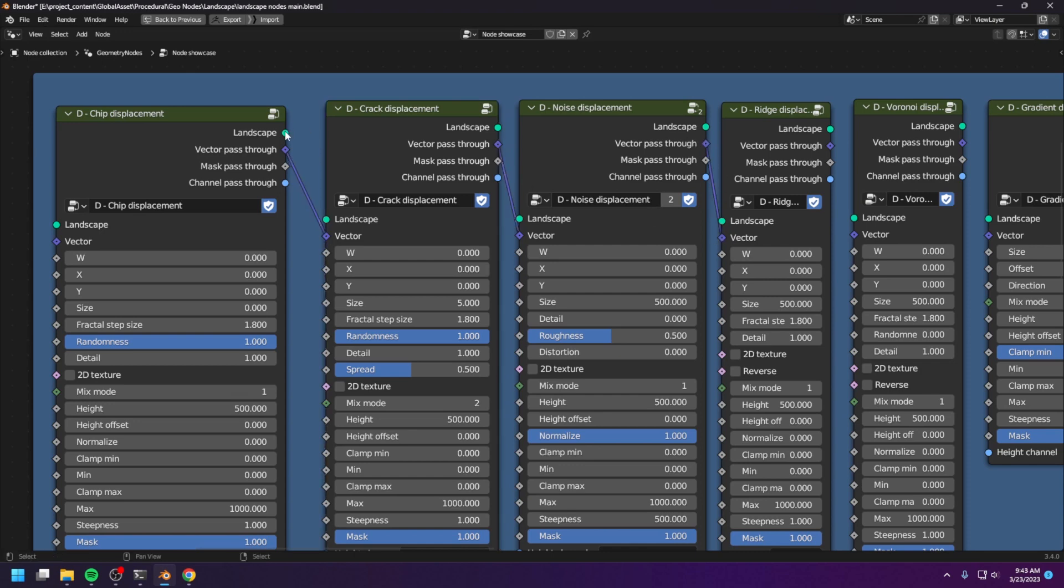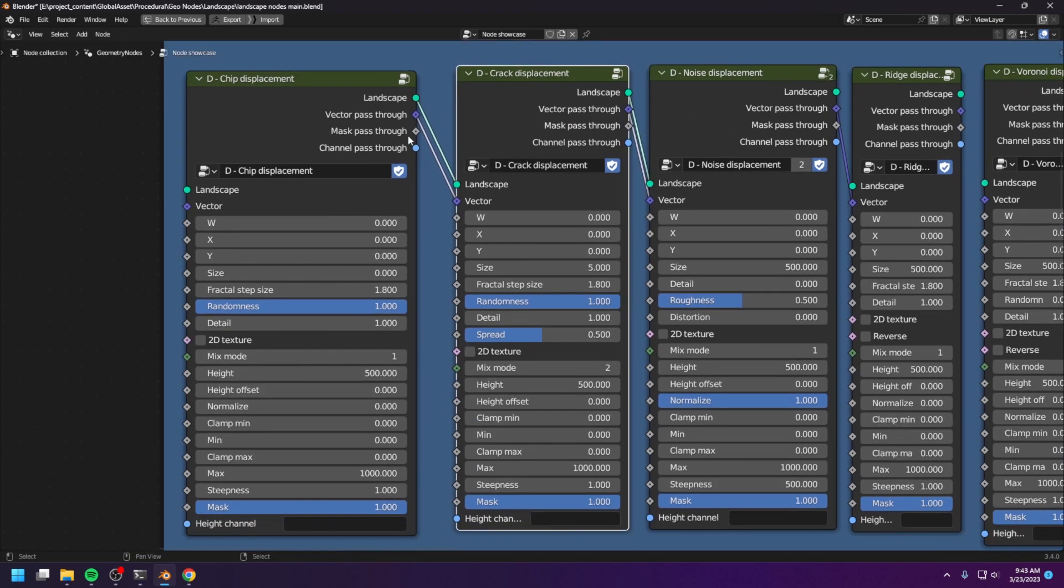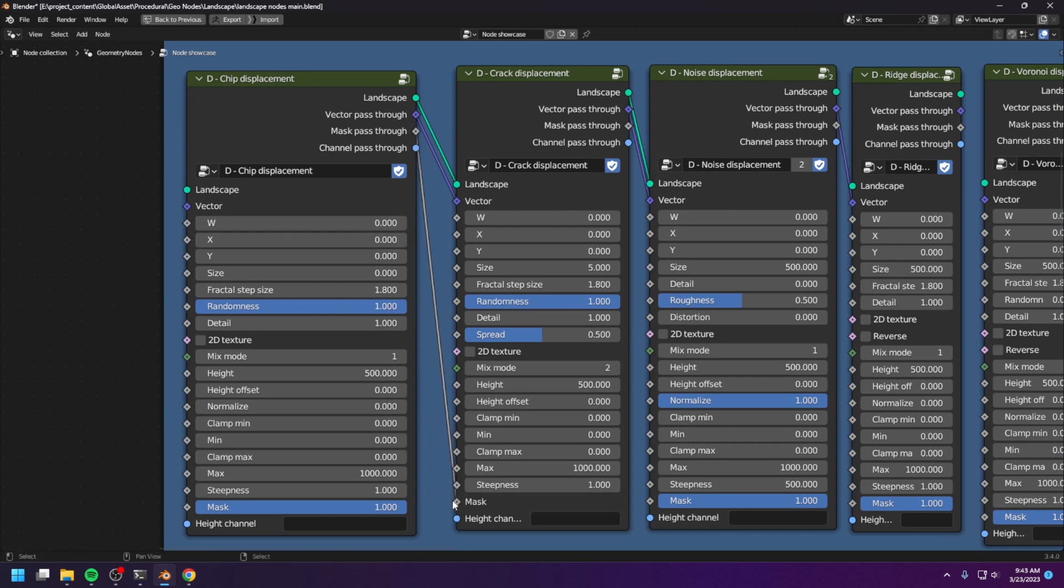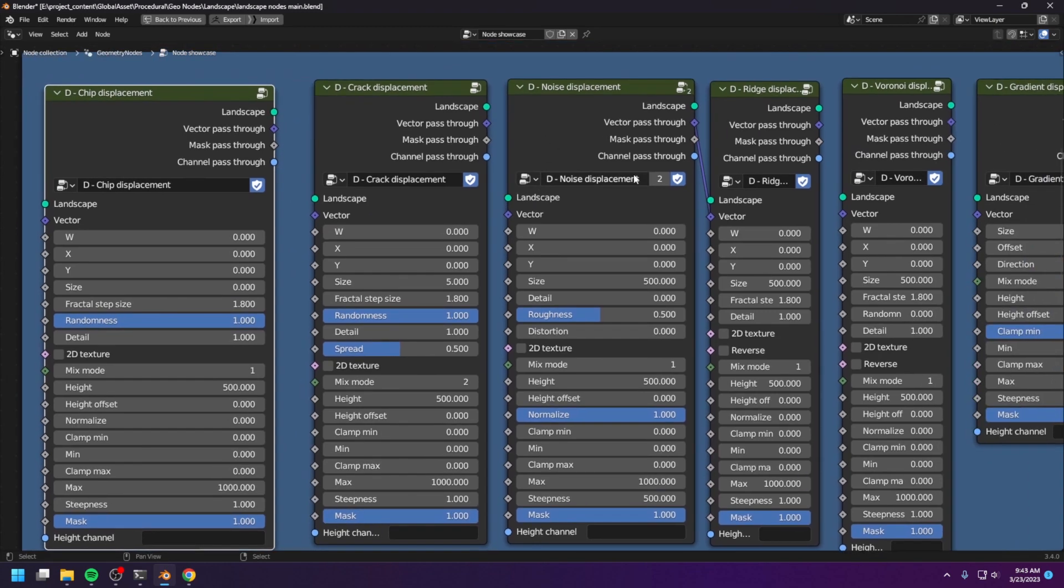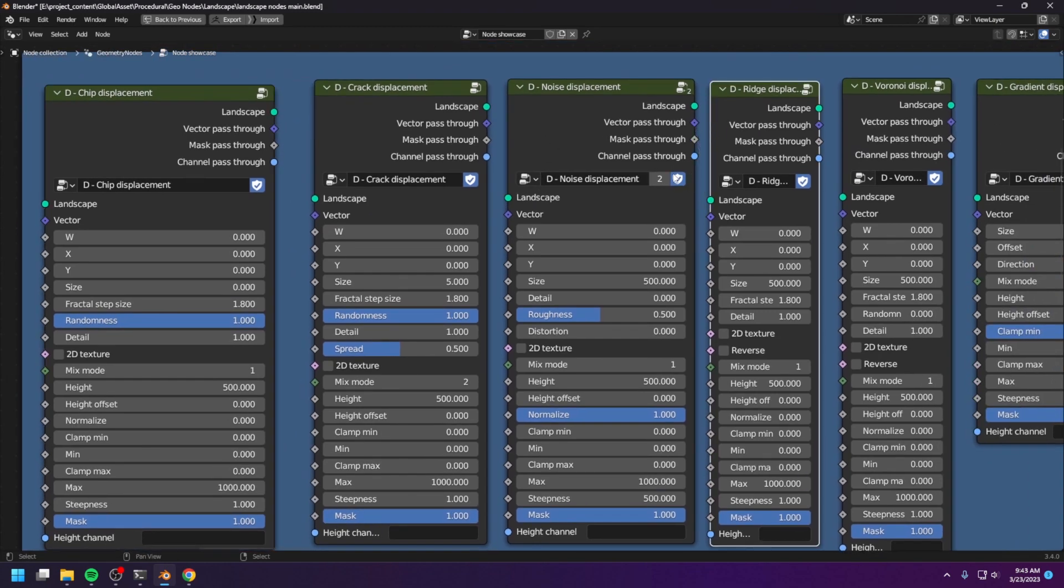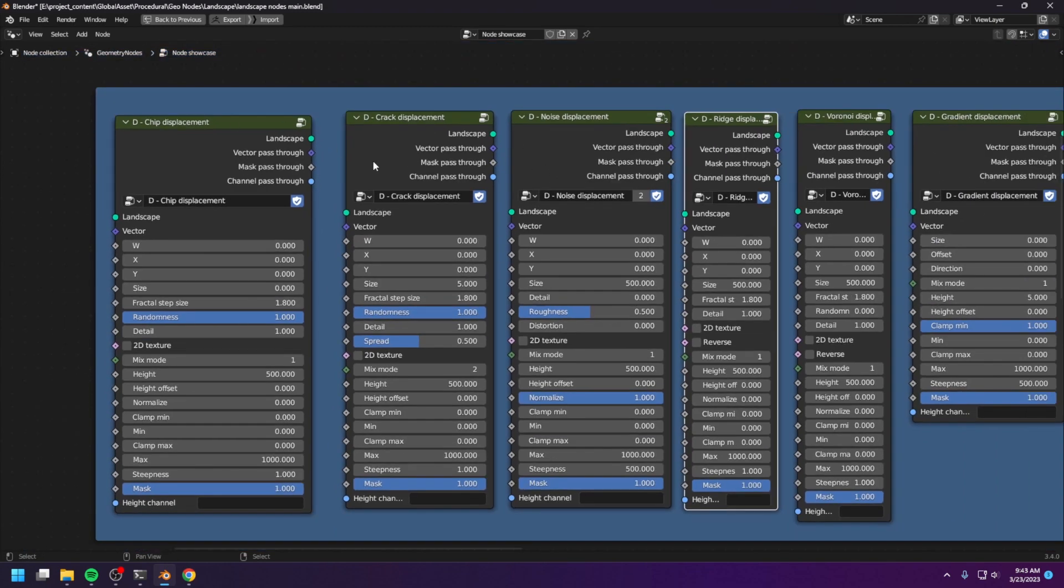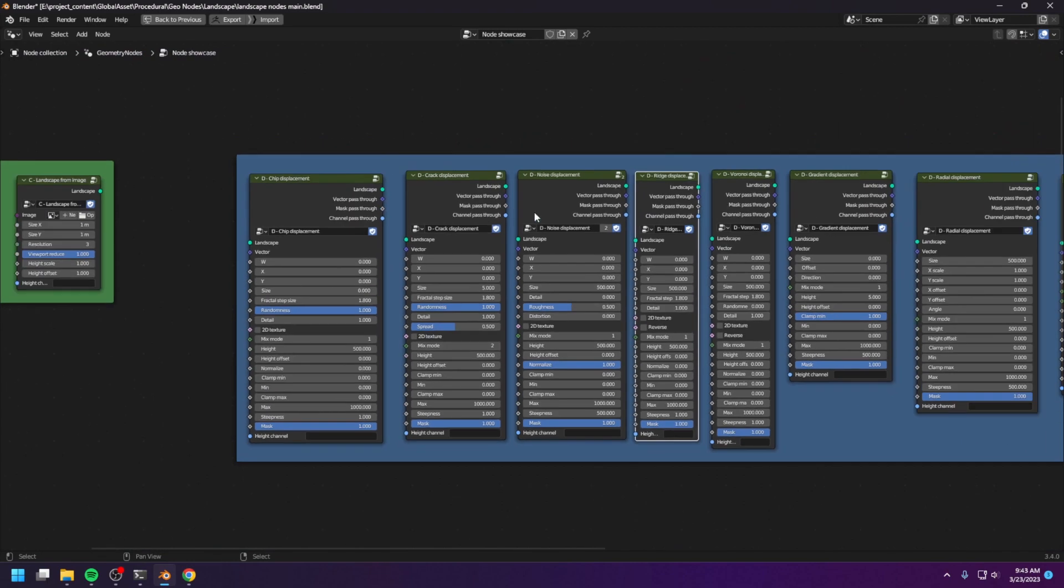And you can also pass-through the landscape like this to continuously stack together a bunch of different displacements. And you can also pass-through the mask as well as the height channel, like so. Now, this technique allows you to create very clean landscapes without any jungle of wires.